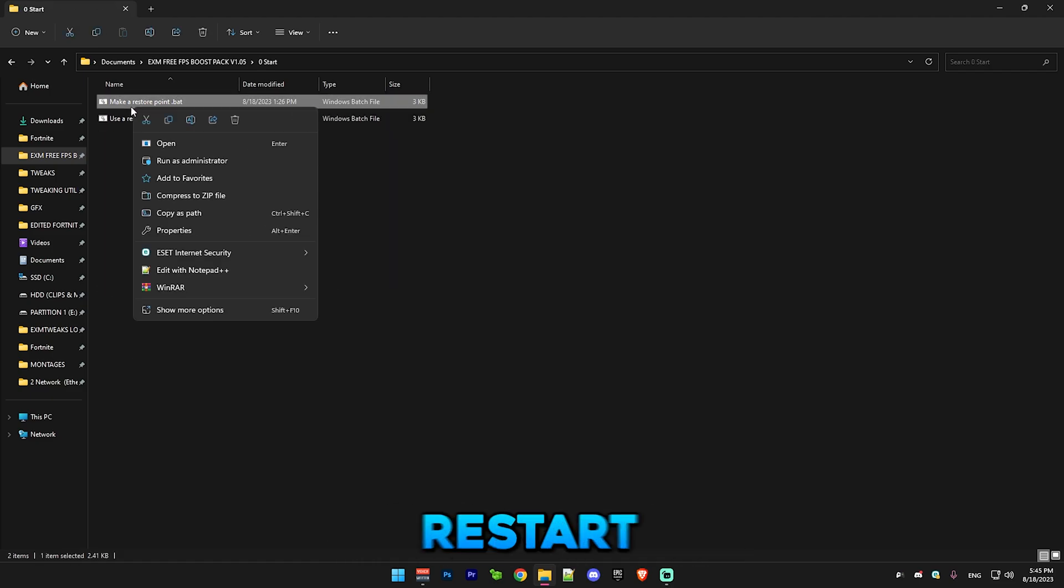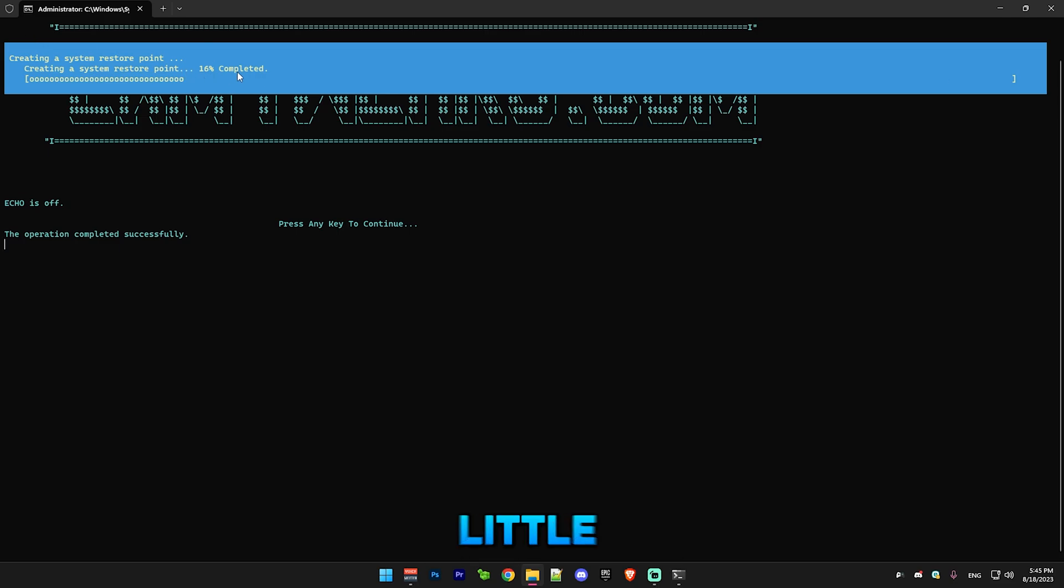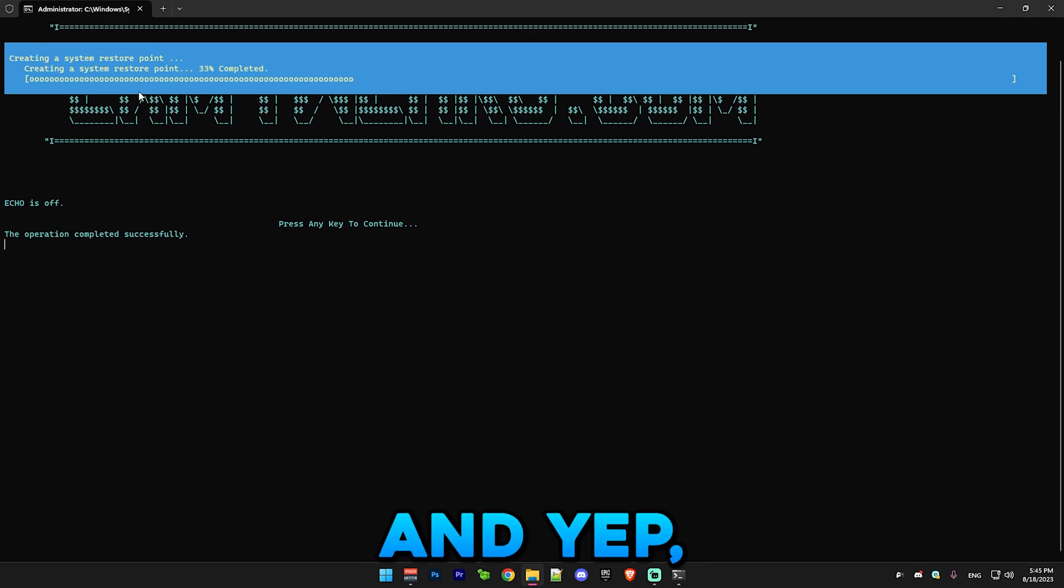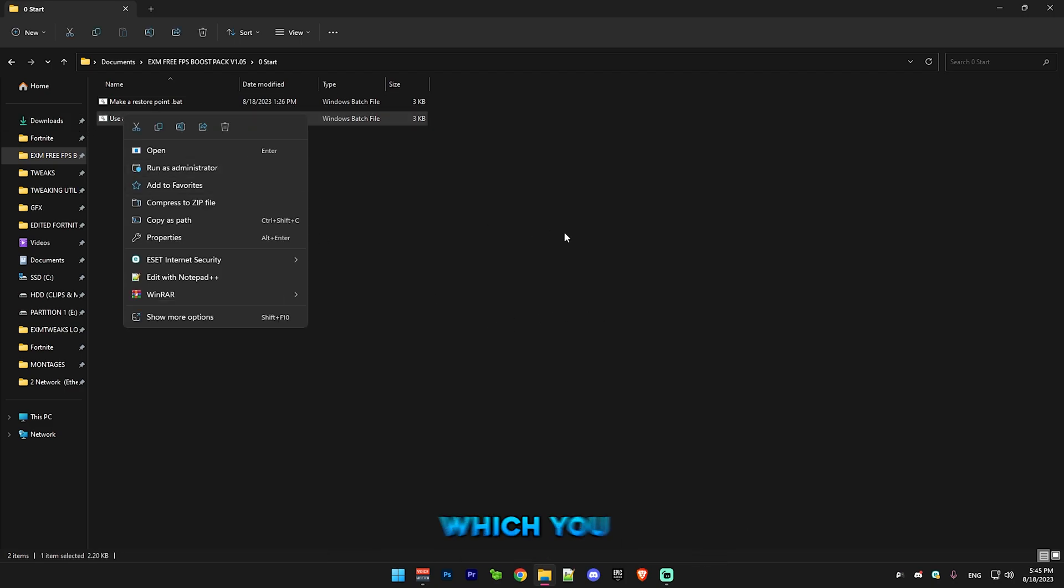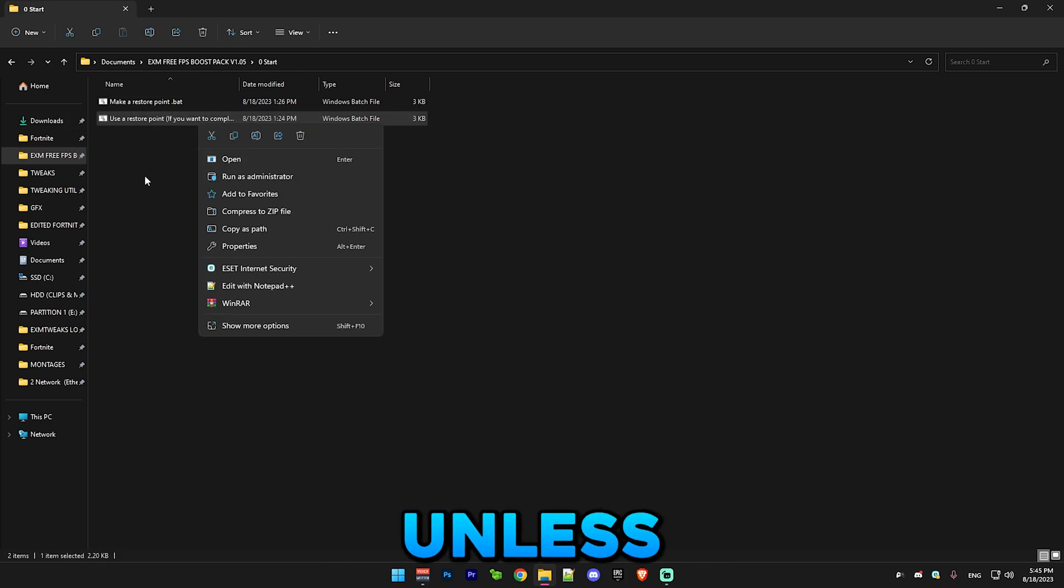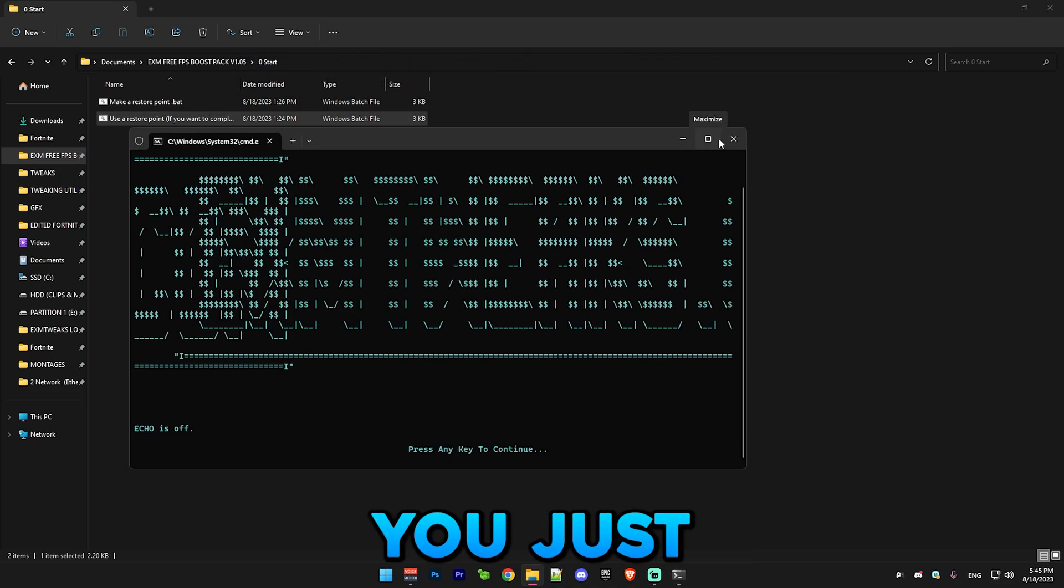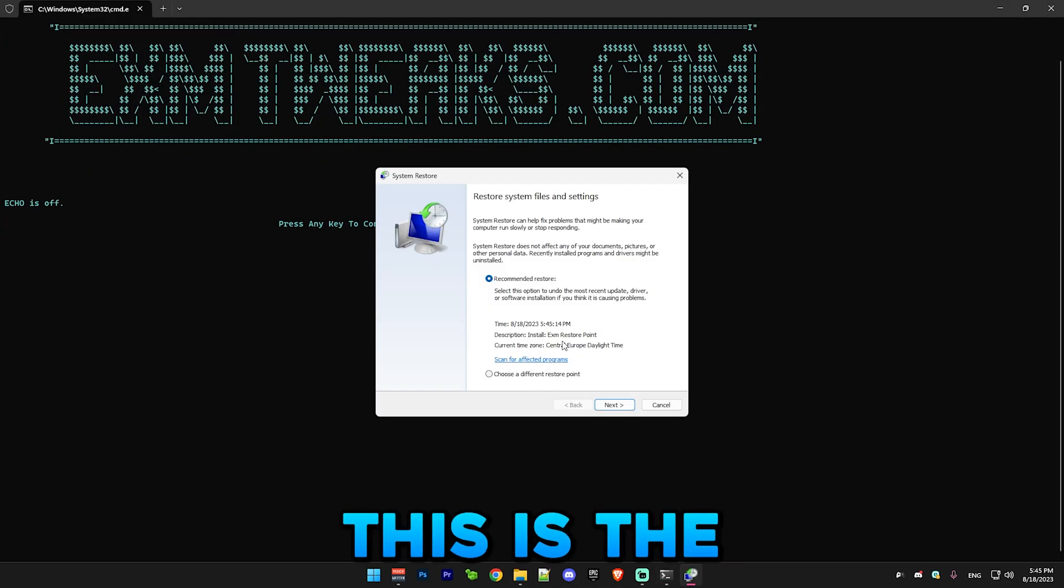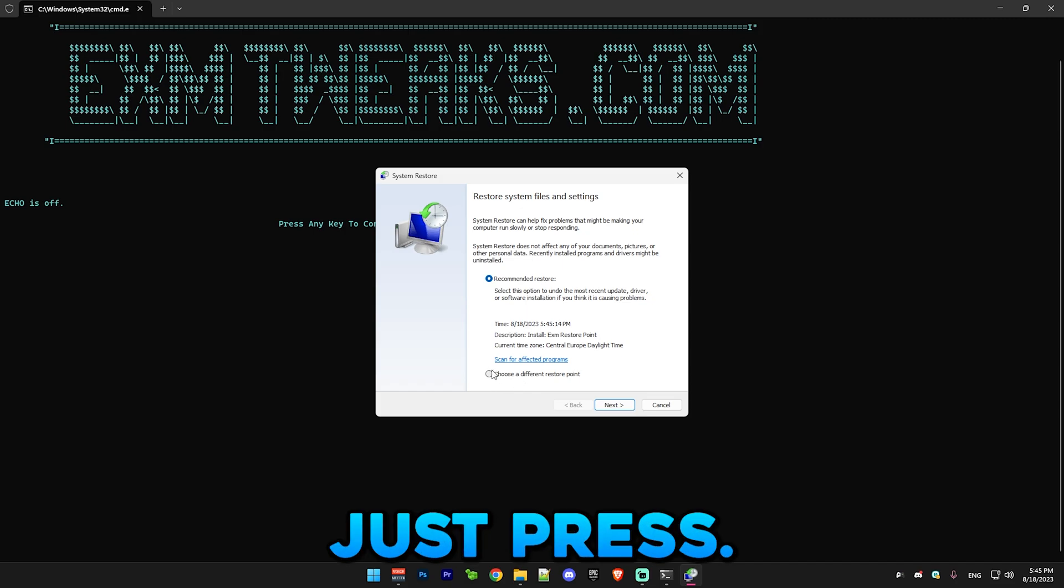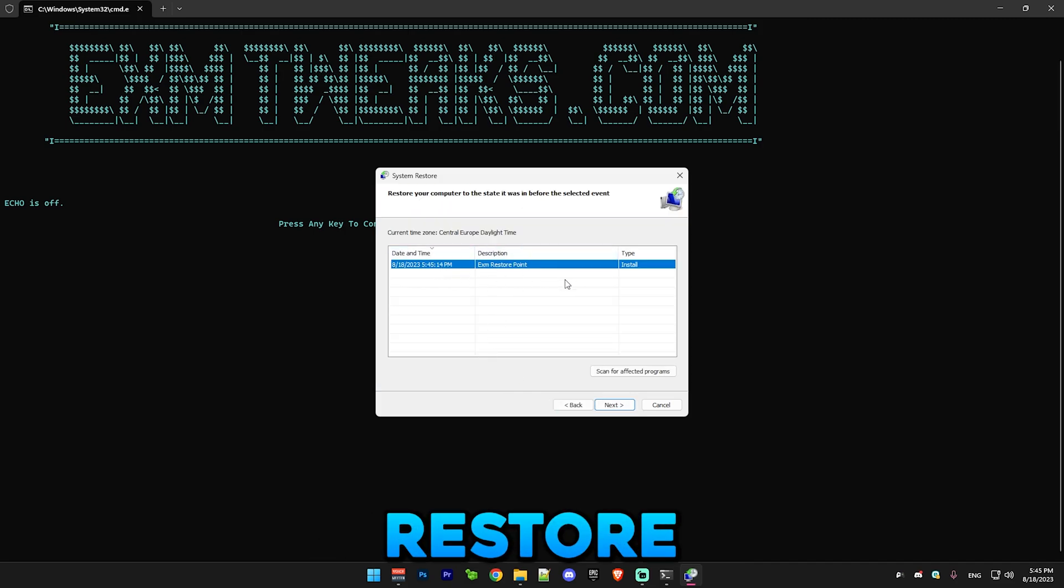First you make a restore point and it will take a little while, so just wait for this progress bar to finish. After that we have use restore point, which you shouldn't do unless you want to revert the tweaks. You just run this and it will open the system restore menu. Just press choose a different restore point and use the EXM restore point.